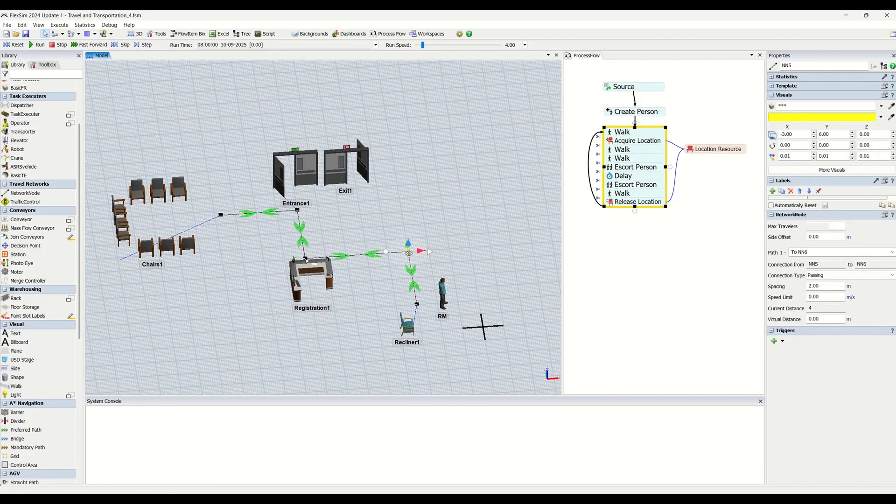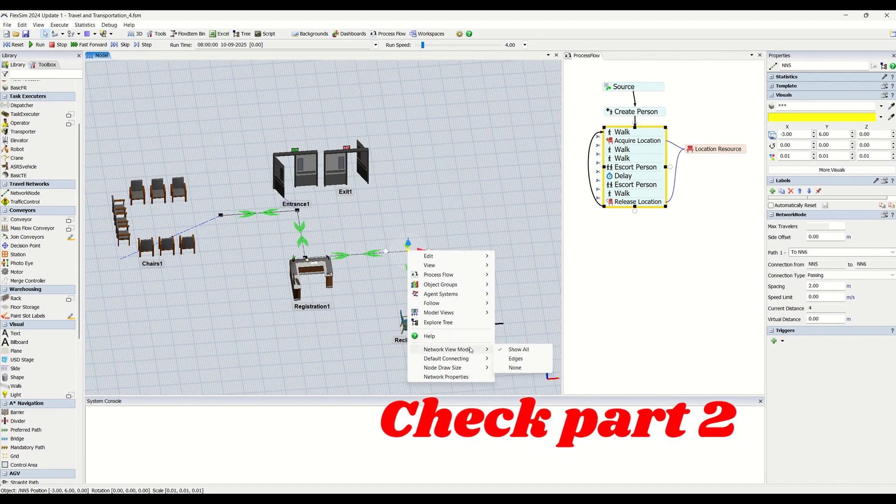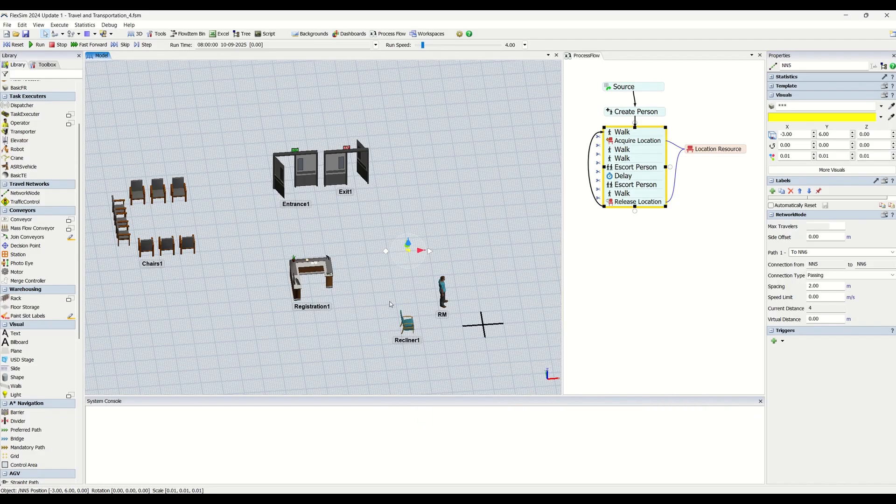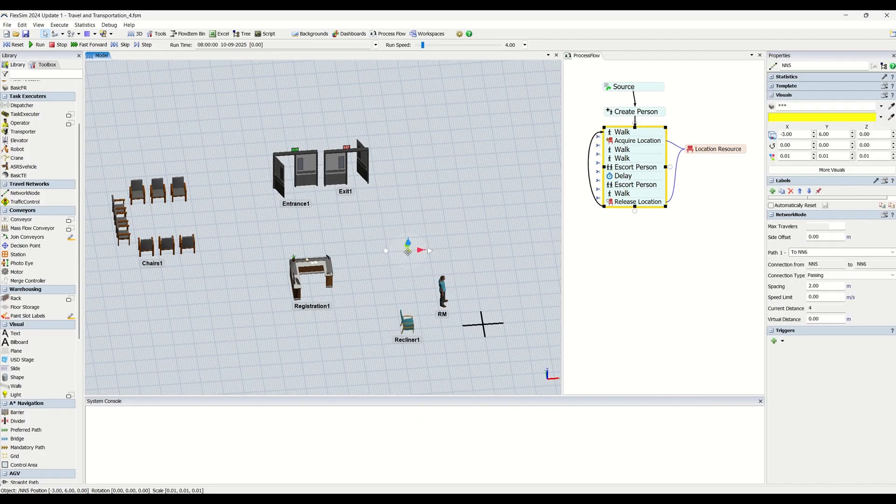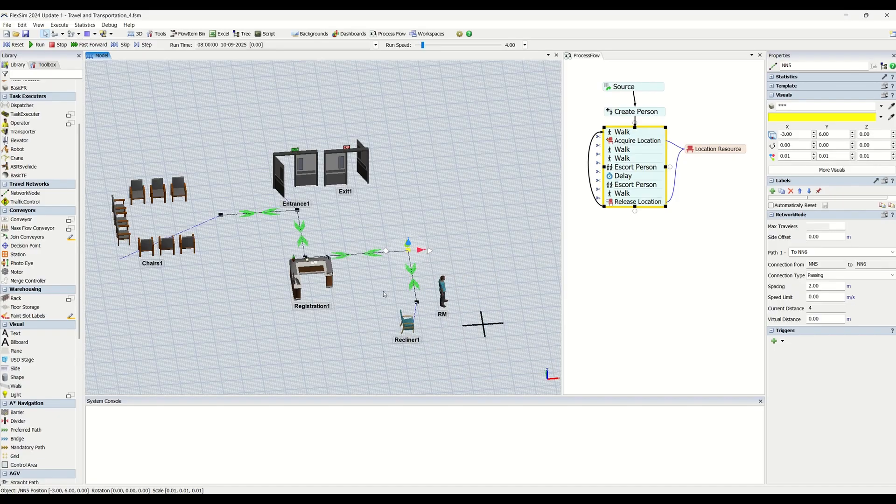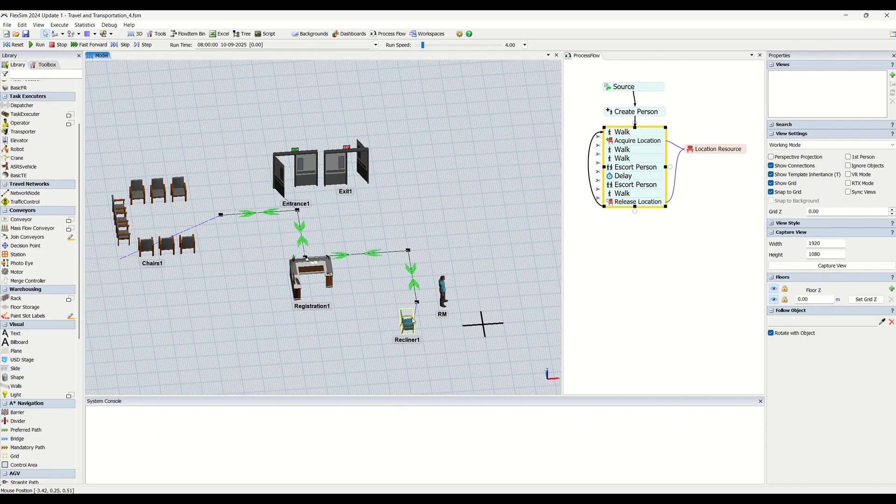You can right-click on this network view mode and adjust the dot visibility in your complete simulation model. When you want it to come back, click on the same node, right-click, go into the properties, and show all. This is how you can make the systems visible and invisible.